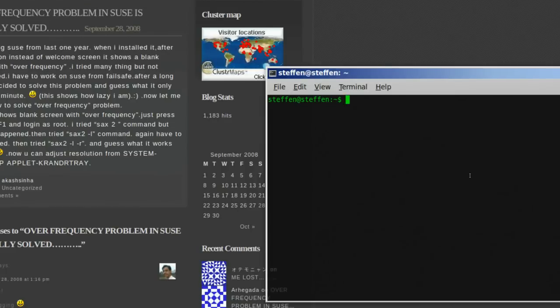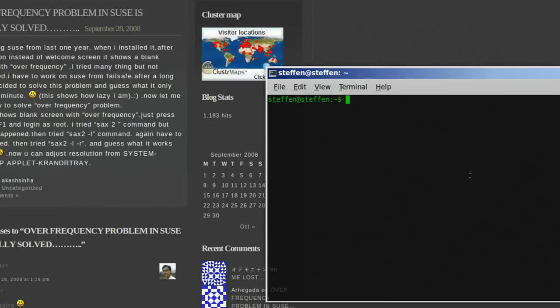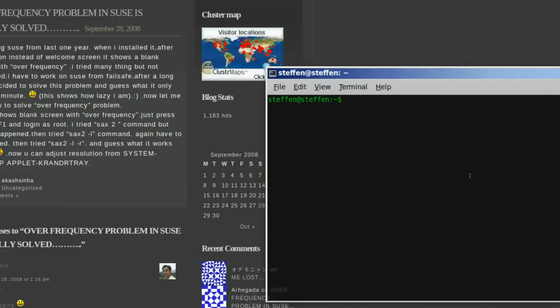You press ctrl, alt, and f1, and you log in as root. Now, if you don't know how to log in as root, I've got videos on how to do that, so, just watch them.